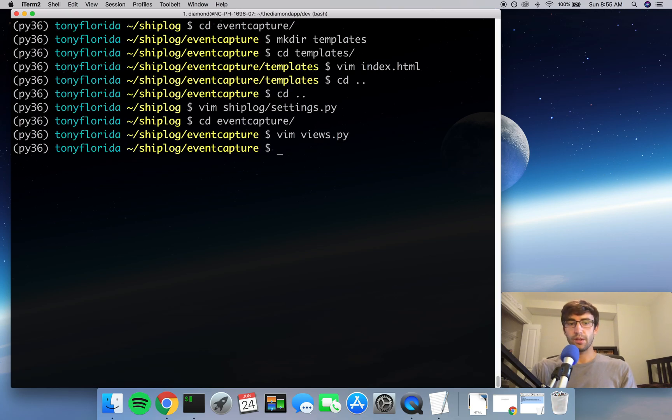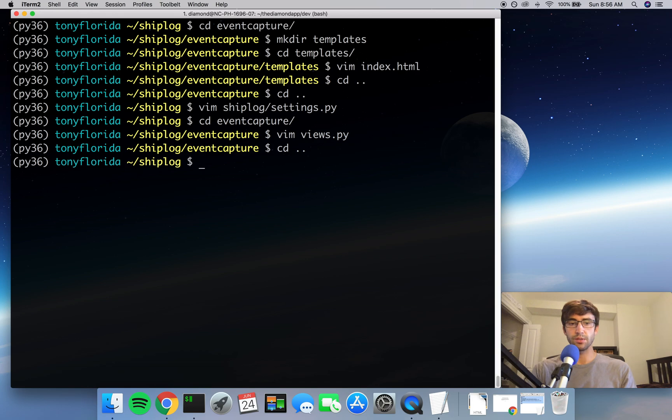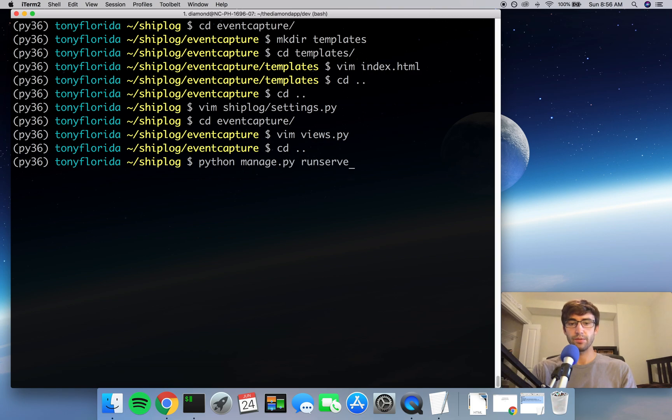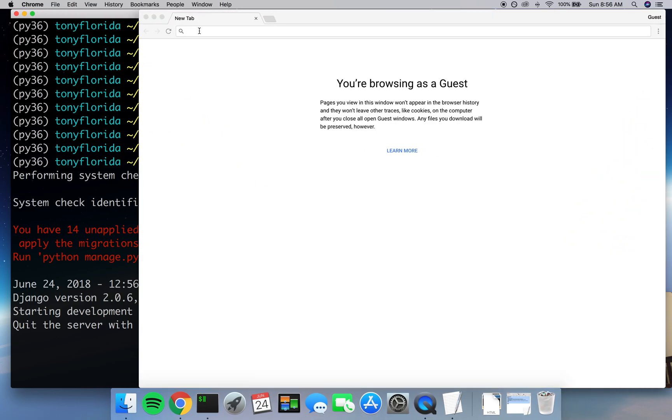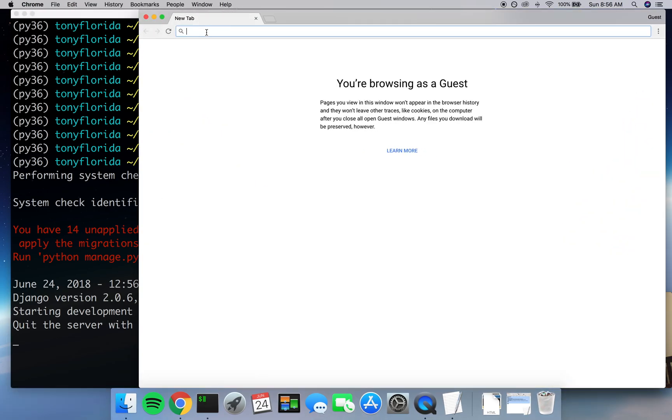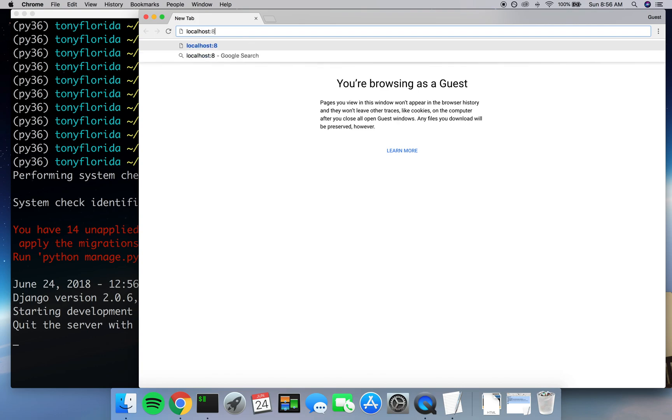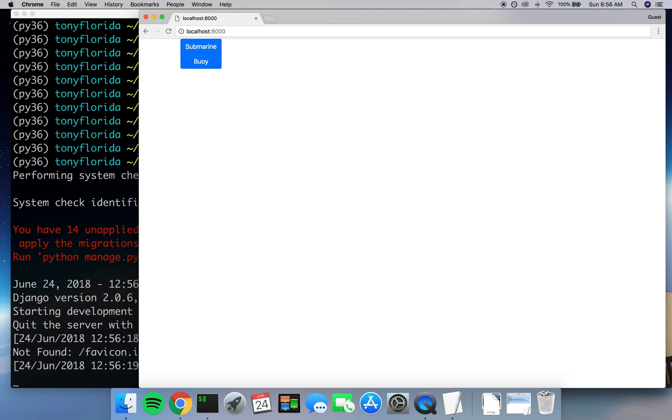So we'll save this file. And now I think we're ready to go ahead and start up our server. So let's go to the root of our project and do a python manage.py runserver. So let's open up a browser, go to our localhost:8000. Perfect. We see two buttons on our screen, one for Submarine, one for Buoy, and they're stacked on top of each other. This looks great.